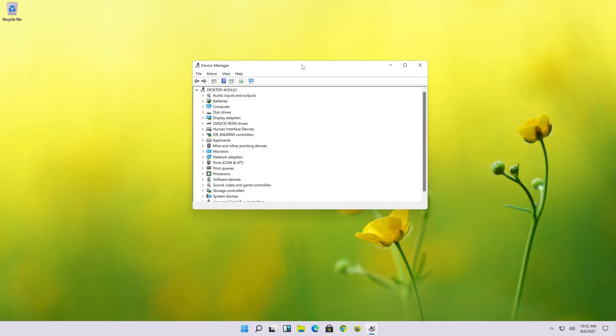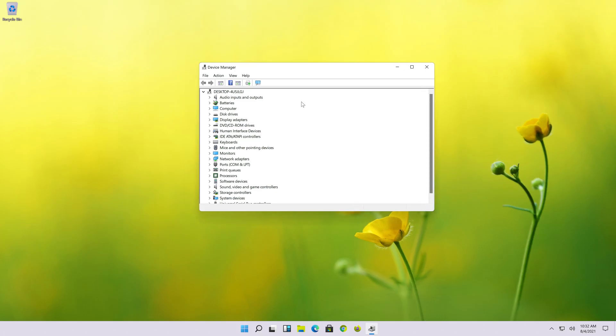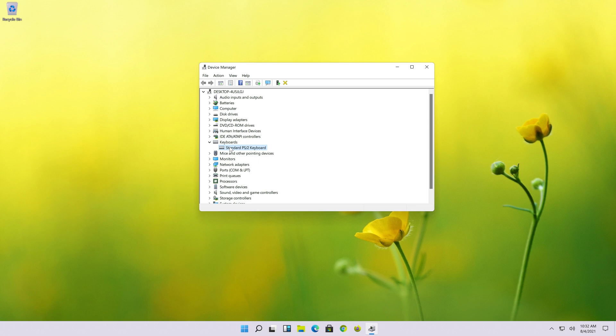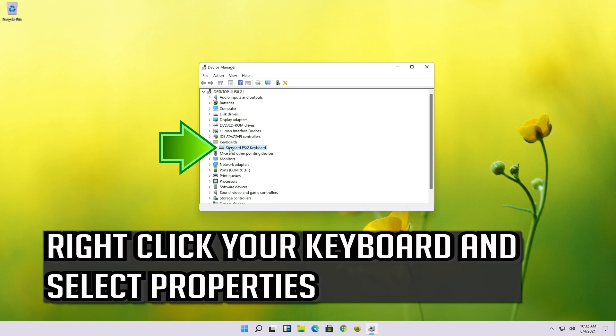If that didn't work, go back to Device Manager and expand the Keyboards section. Right click your keyboard and select Properties.